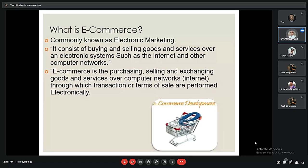E-commerce is one of the important parts of commerce and it is commonly known as electronic marketing. It consists of buying and selling goods and services over an electronic system such as the internet and other computer networks. E-commerce is the purchasing, selling, and exchanging of goods and services over computer networks through which transactions or terms of sales are performed electronically in the broader area.